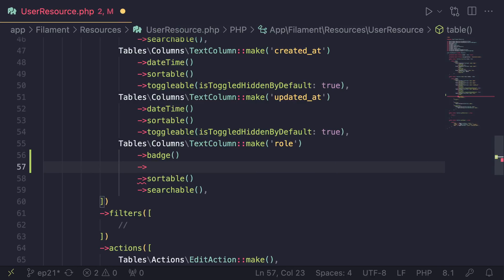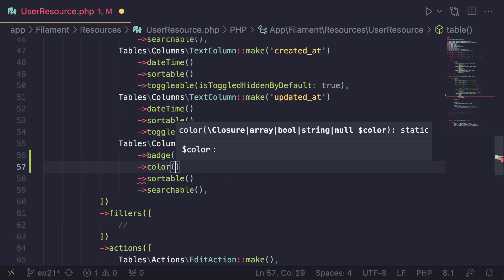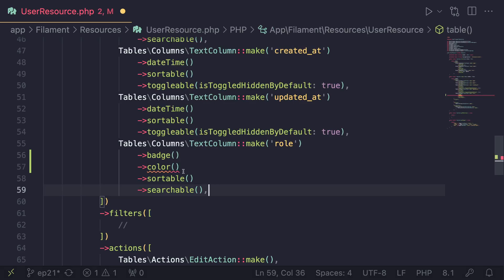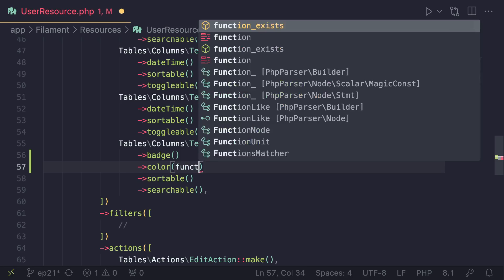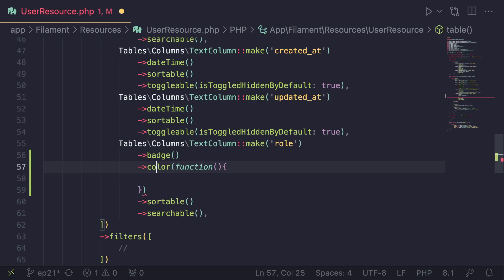All we have to do is call or chain call a second method of color. And this color method accepts a couple of different possible types of values. What we really care about is a closure. So we need to go ahead and pass it a closure. You can either pass in an arrow function or maybe an anonymous function. And in this case, I'll just do a regular anonymous function since I think everyone is familiar with it, just like this.